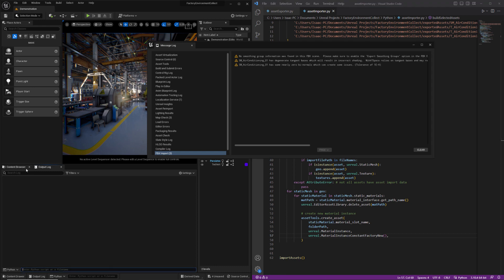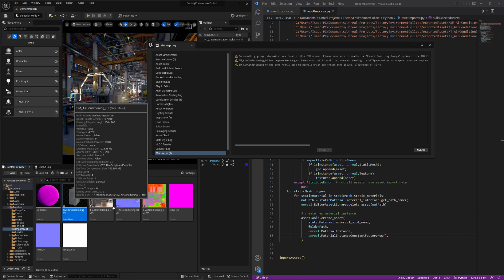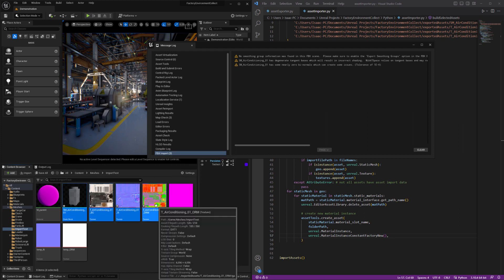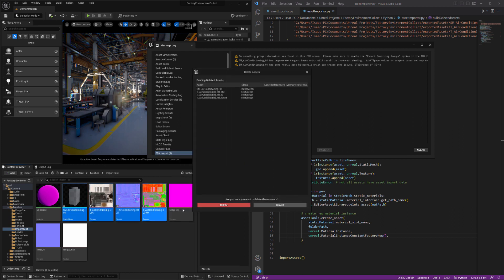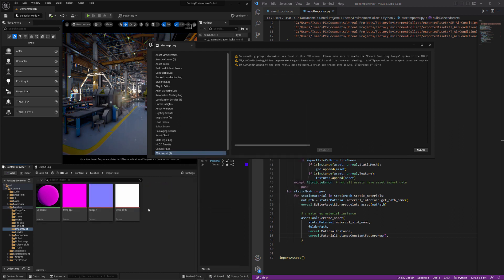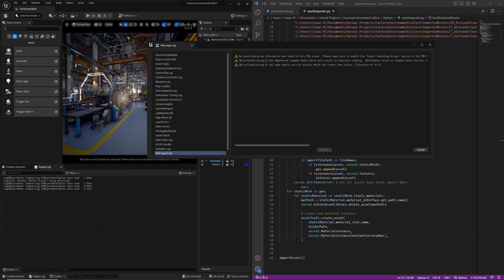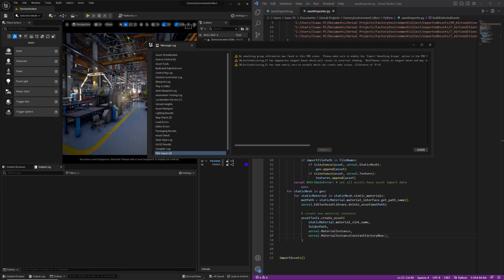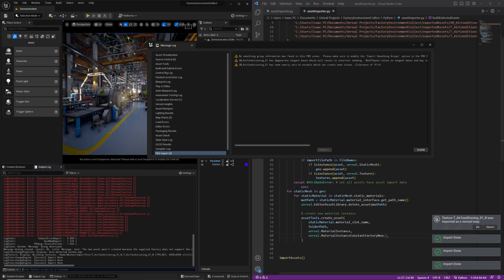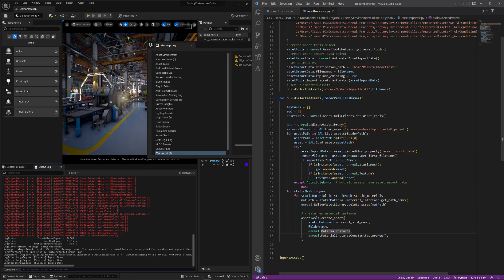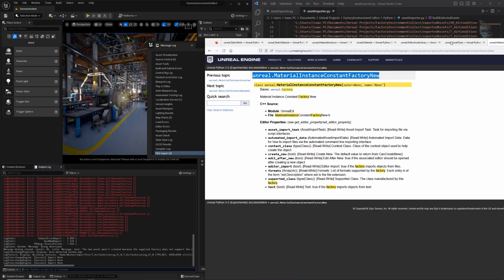And let me delete this stuff. All right. New asset wasn't created because the supplied factory does not support the supplied class. So that's probably this just needs to be material instance constant.